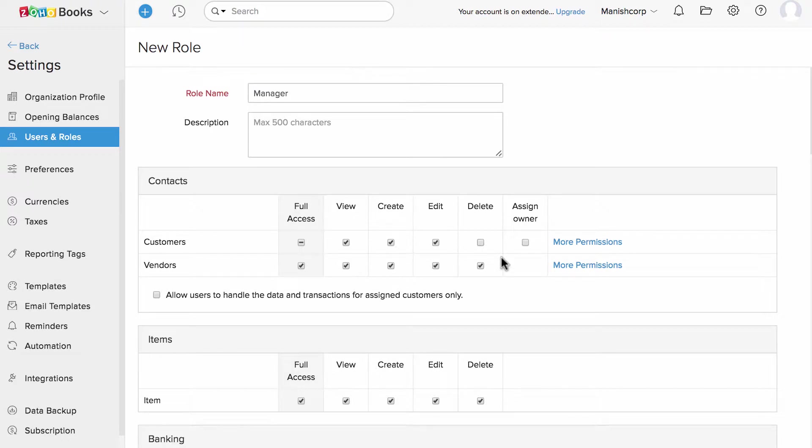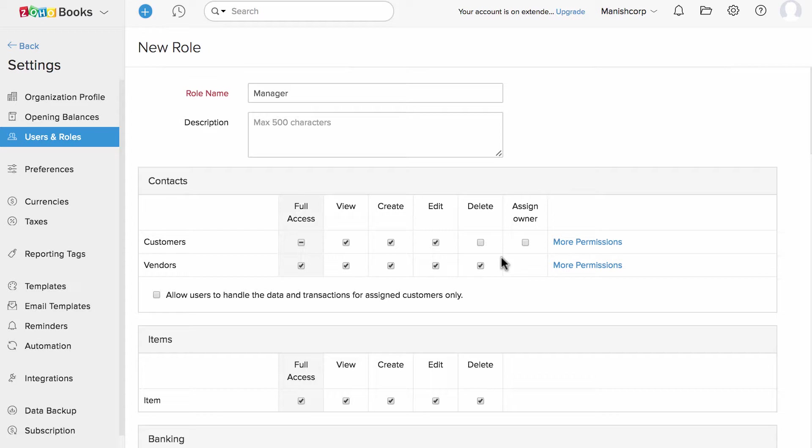For example, if I uncheck the delete action in the customer section, this user to whom I'm associating this role with will never be allowed to delete a customer. However, he or she could delete a vendor since the delete access is checked in the vendor section.